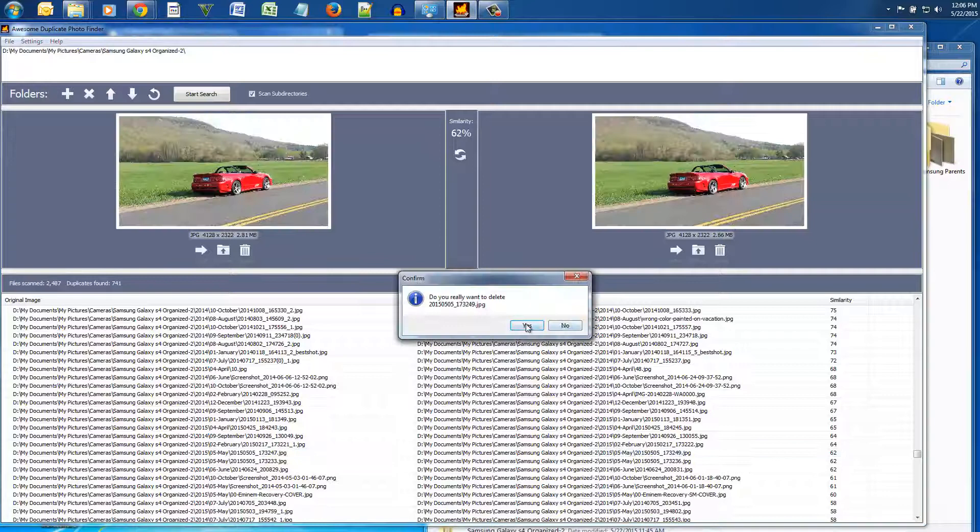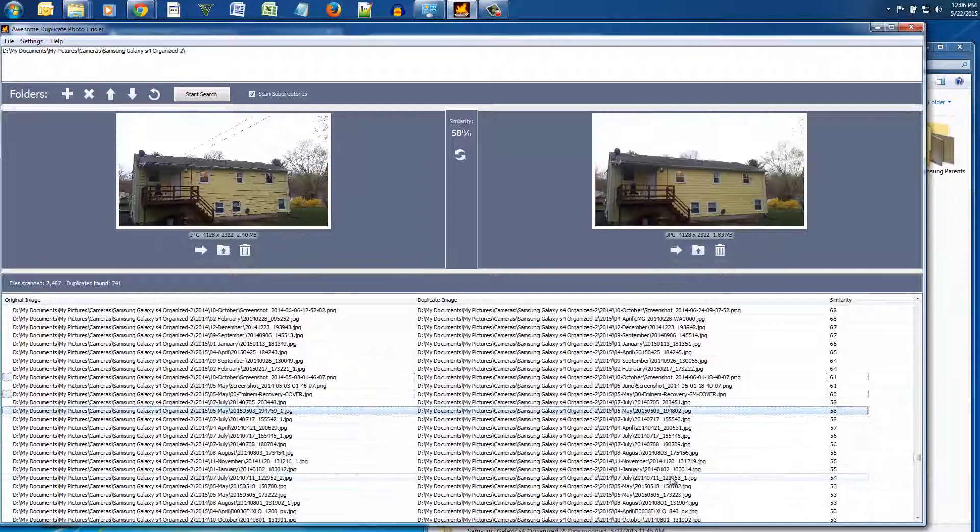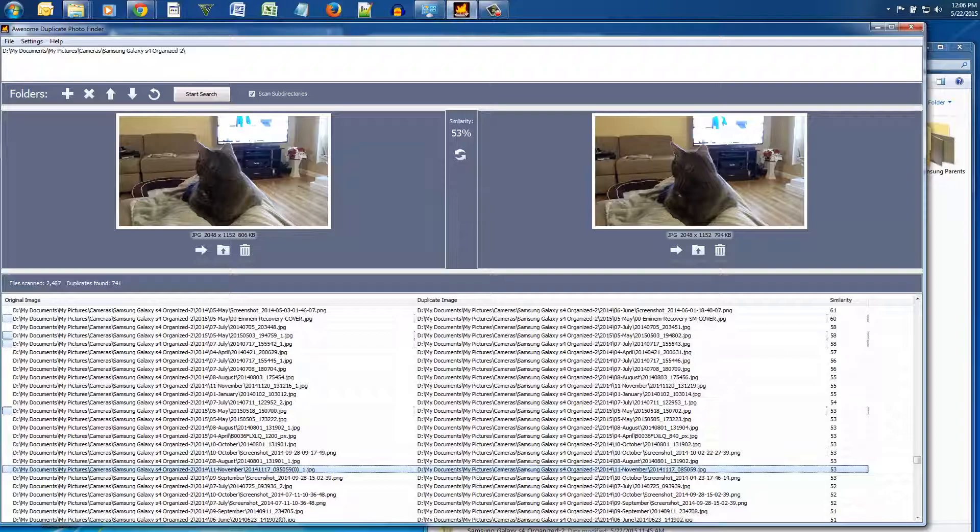And sometimes you could just get rid of the clutter too, you don't have to get rid of only the duplicates, you could get rid of photos that are similar to each other that you still don't want.